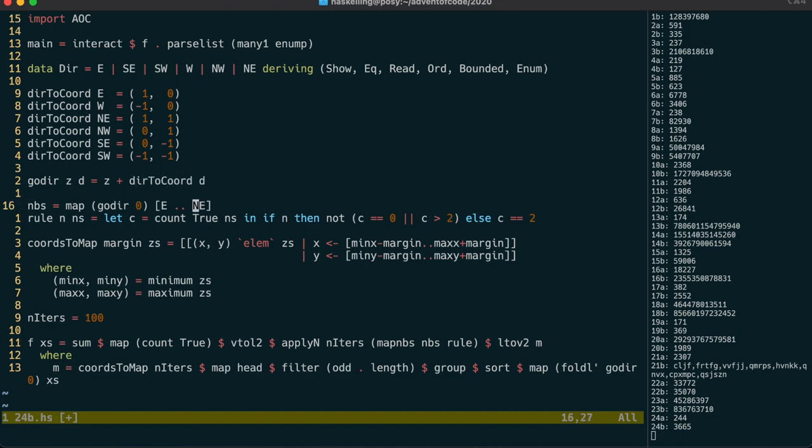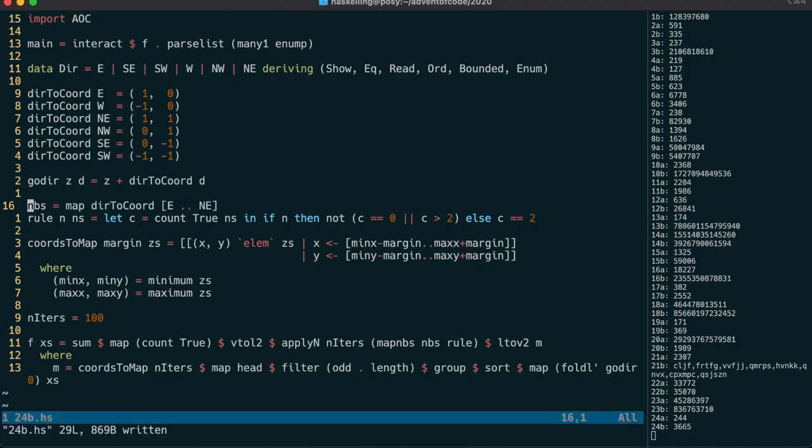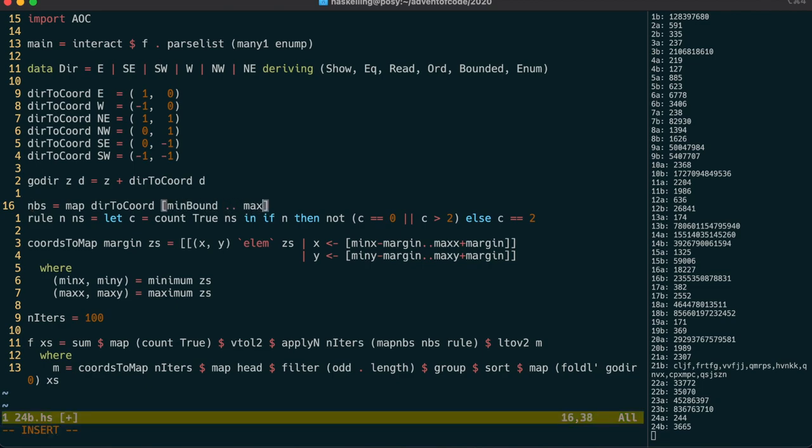The neighbours can then just be calculated by mapping der2coord over all of our coordinates. While we're here, we can actually also use min-bound and max-bound in this range, to be a bit more general with this function.